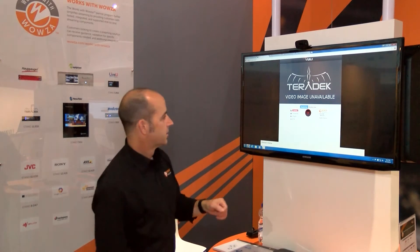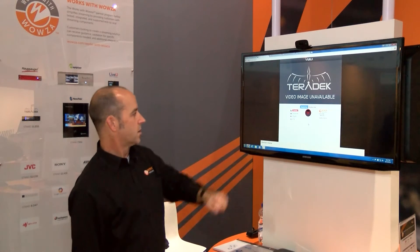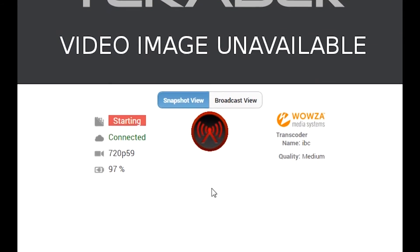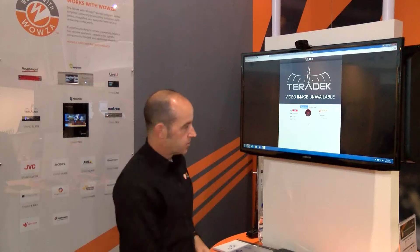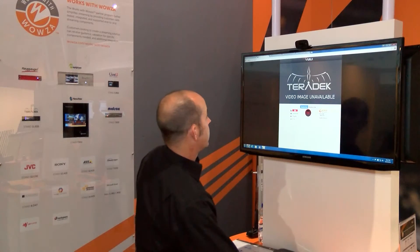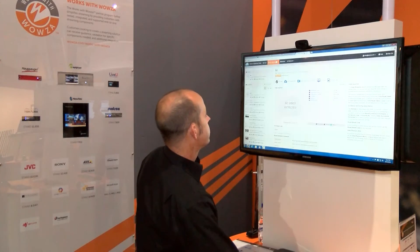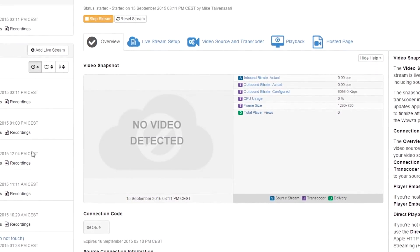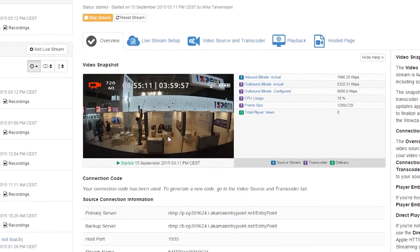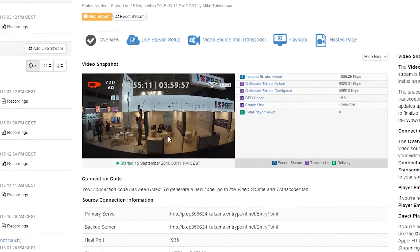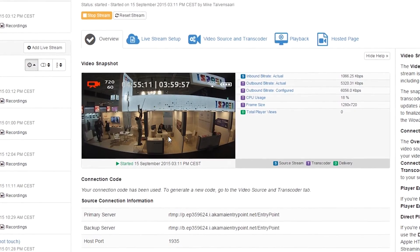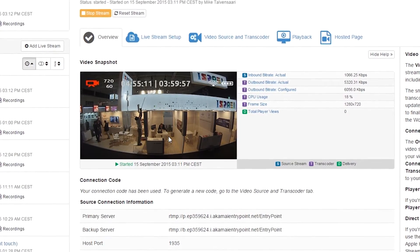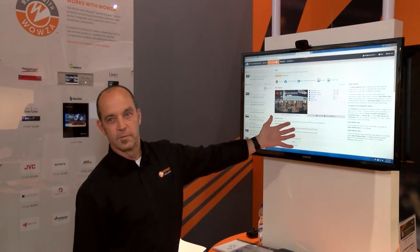It's going to connect and start. Now I have a live stream going into Wowza cloud. I'll go over here into Wowza cloud, and now you see that we have our stream coming in from our Teradek into Wowza cloud.